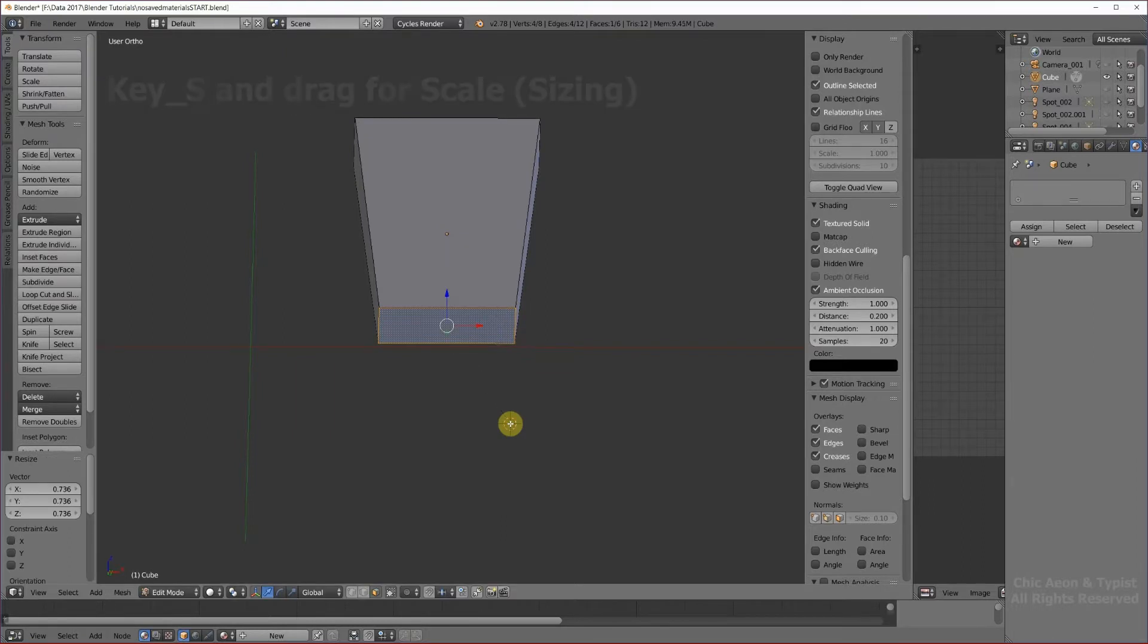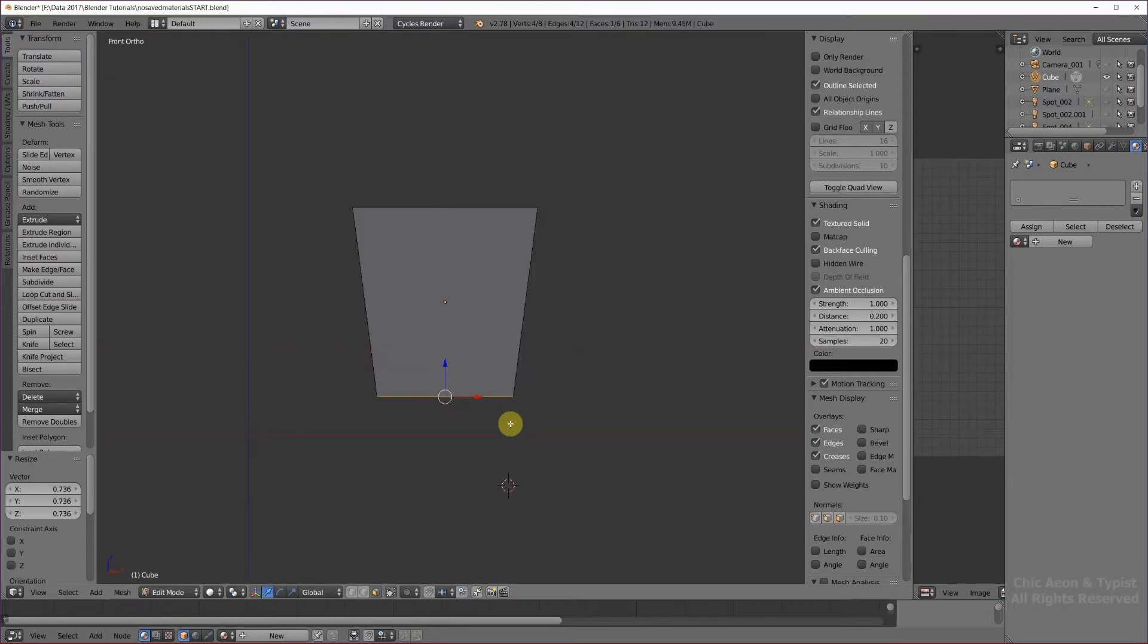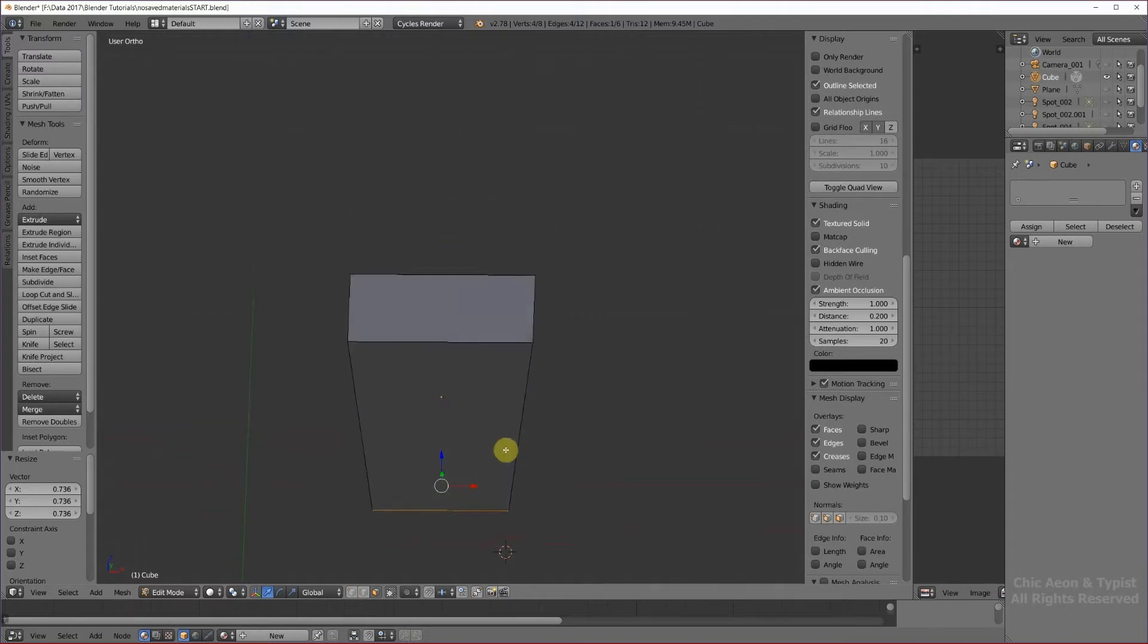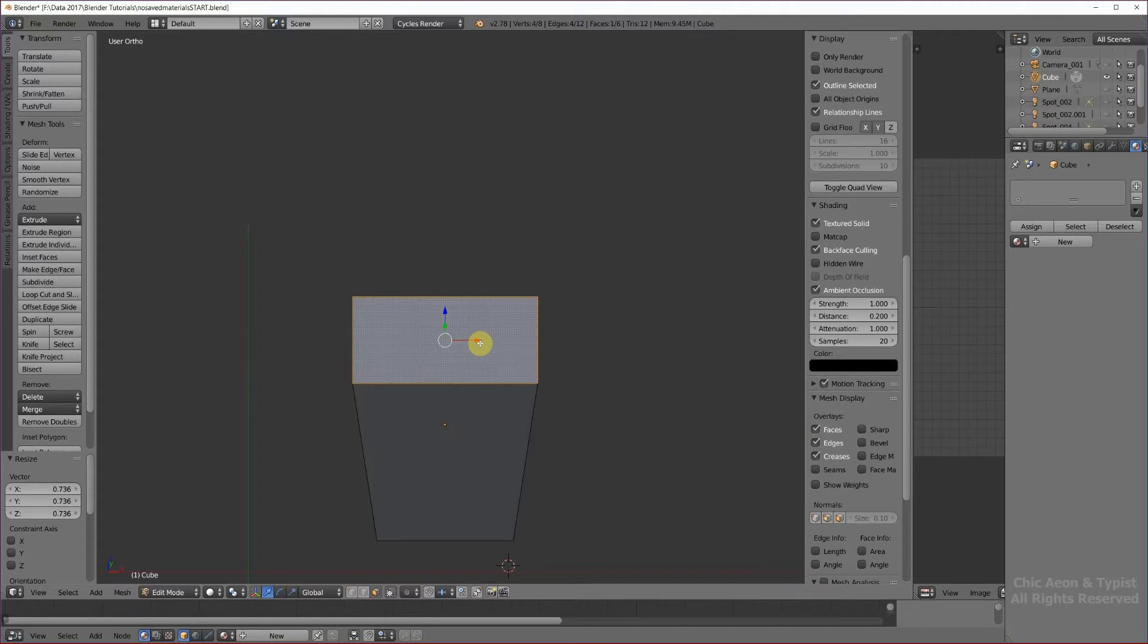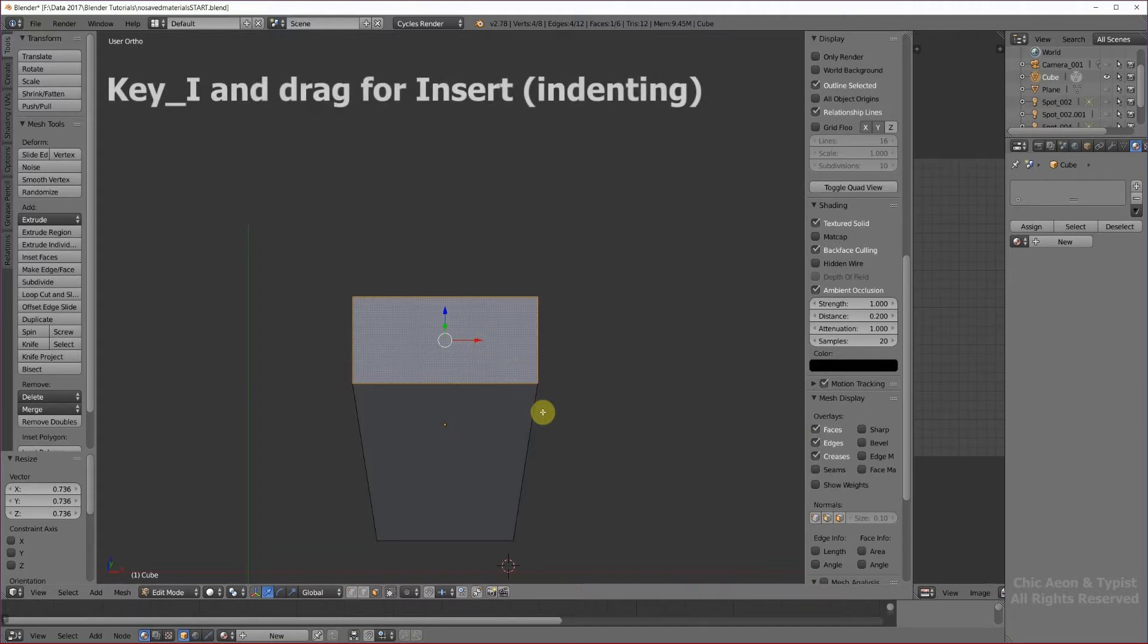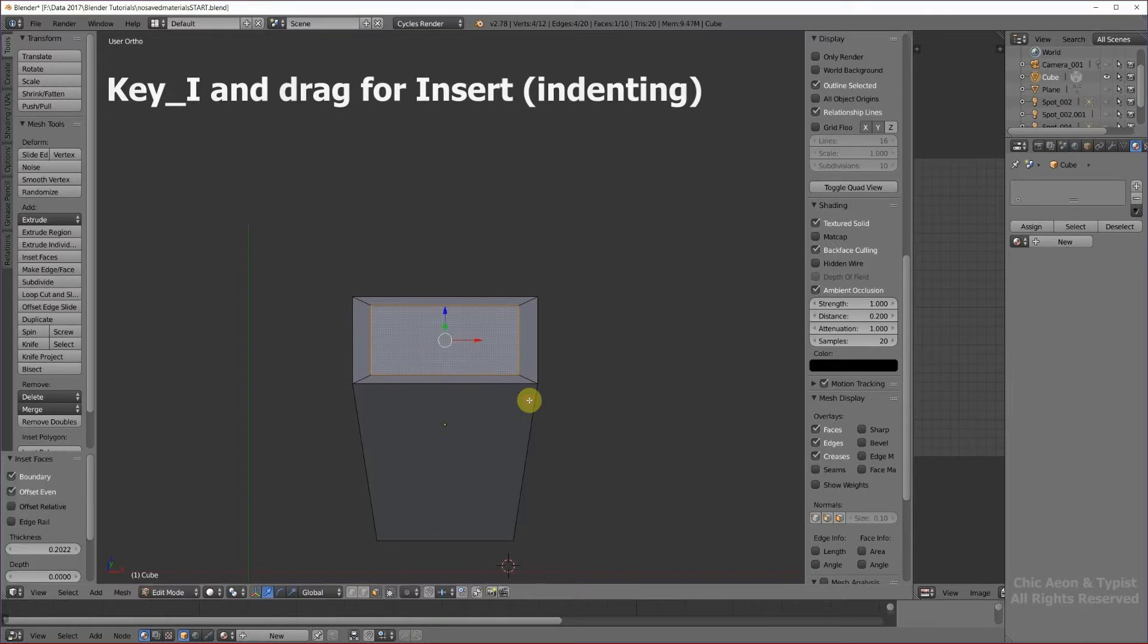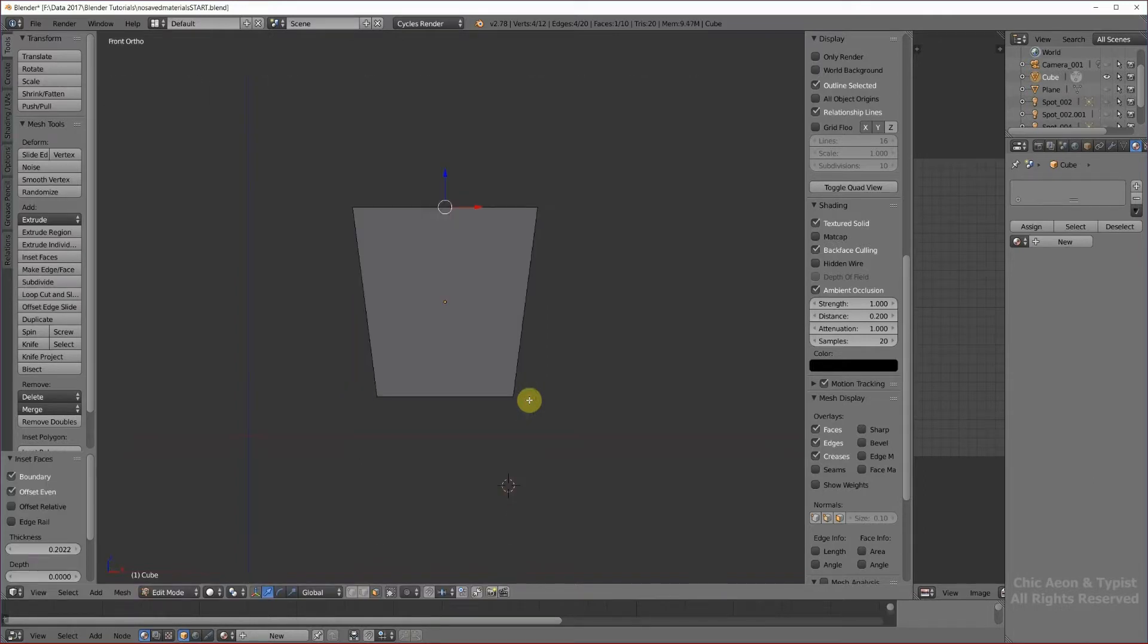Front view, number one on the keypad, and there's the shape of our vase. I'm going to do something very similar to the top. I'm going to move down so that I can see the top, right click, I, scroll, number one.